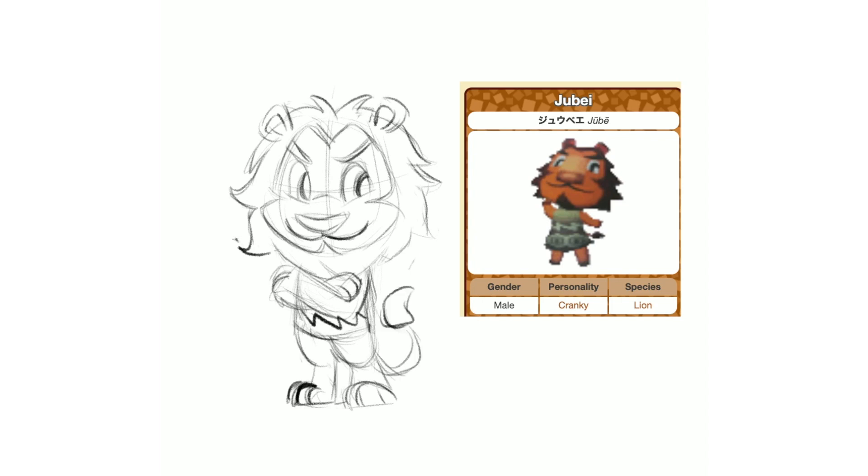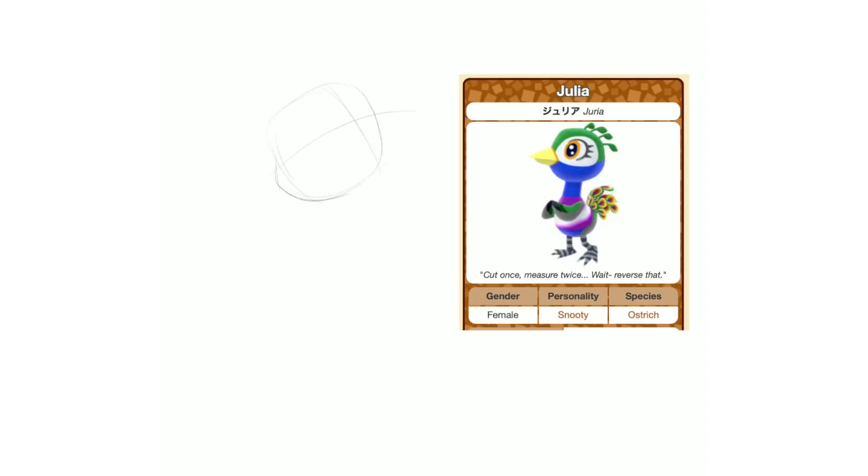And even though his personality type is cranky, I wanted to give him almost like a proud smug kind of look and pose.